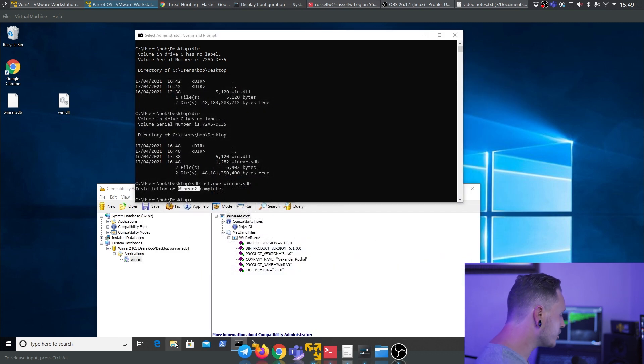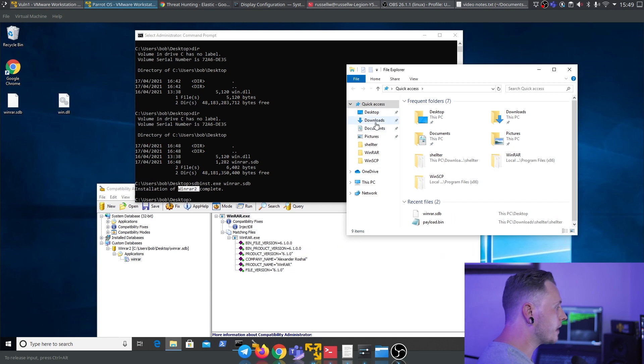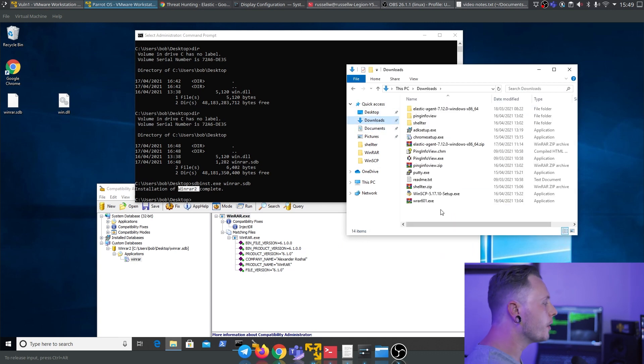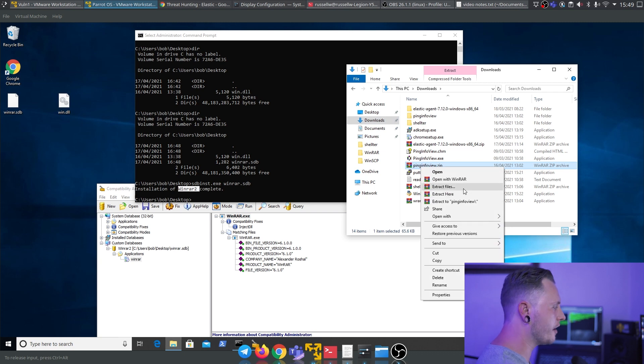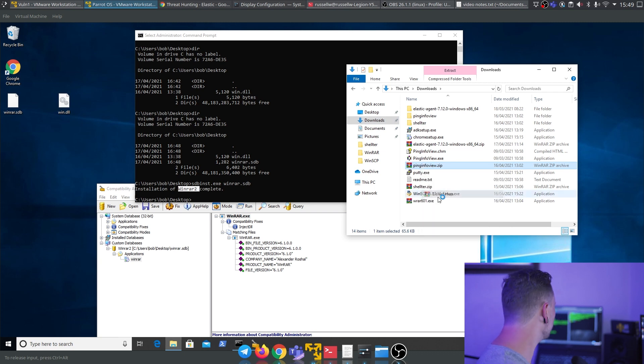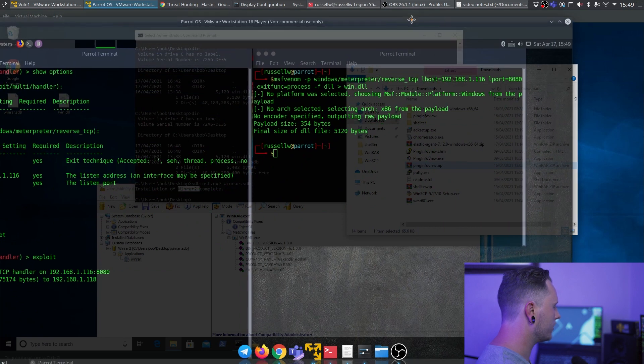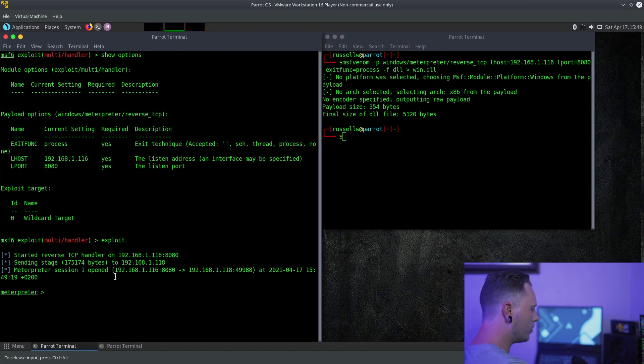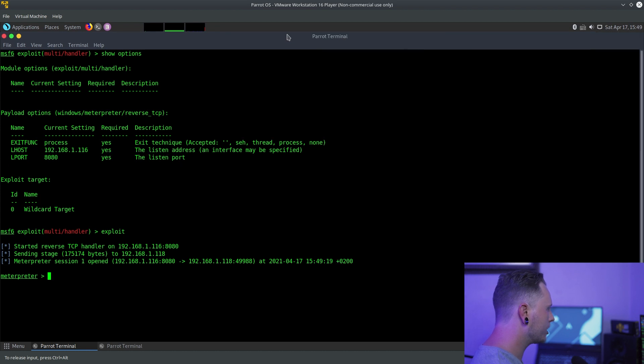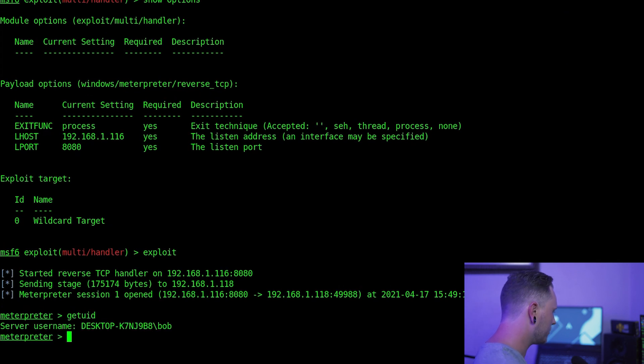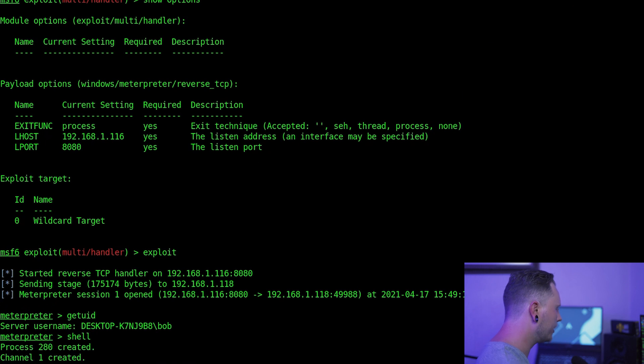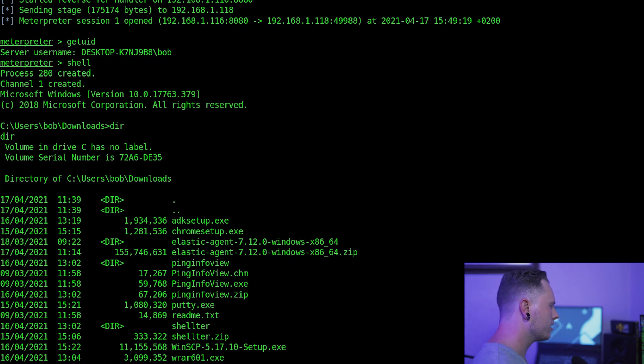Now what we want to do, let's unzip something. We don't have to open WinRAR. Let's extract ping info view. Extract here. Let's bring this over. And you can see as we extracted it, we have our meterpreter session. Get you it or Bob. That's awesome. We can open up a shell and we can do whatever we want on this guy's machine. But now how do we detect this?